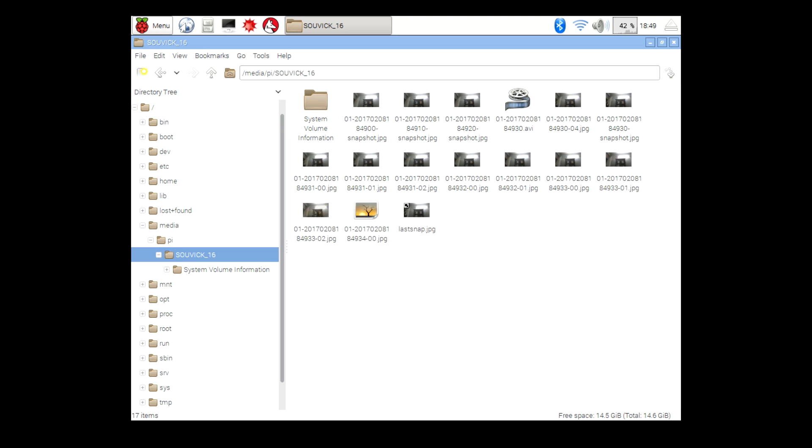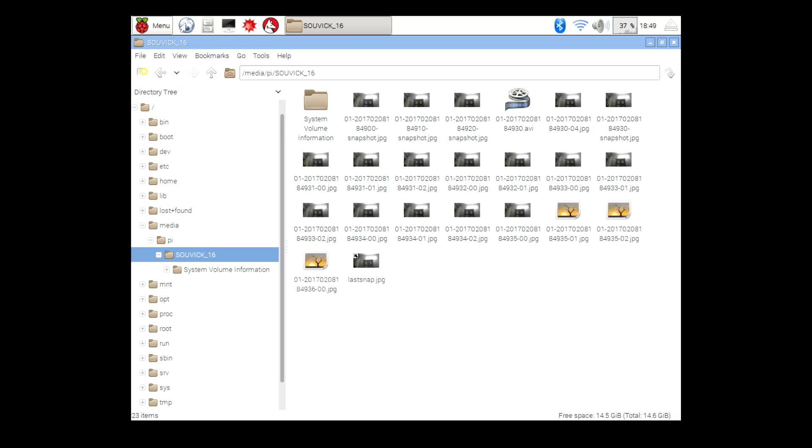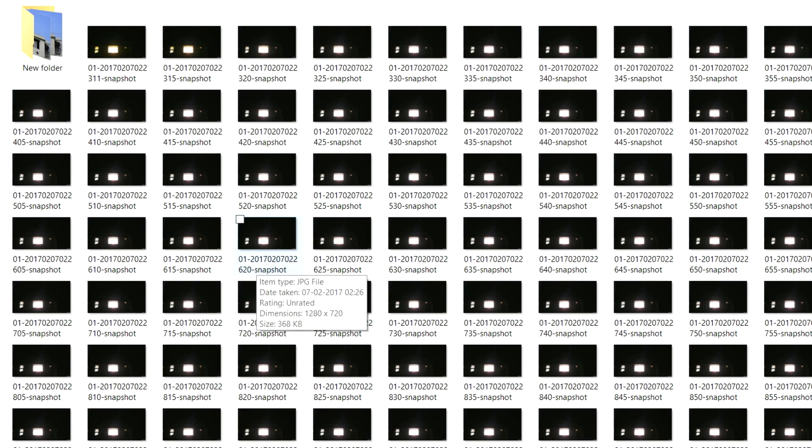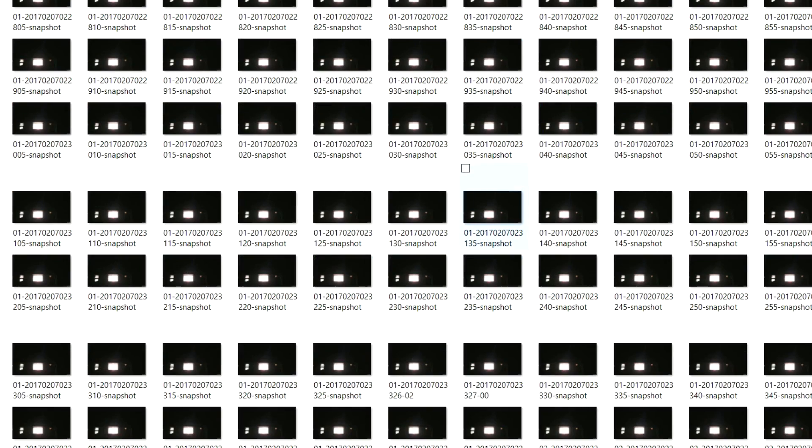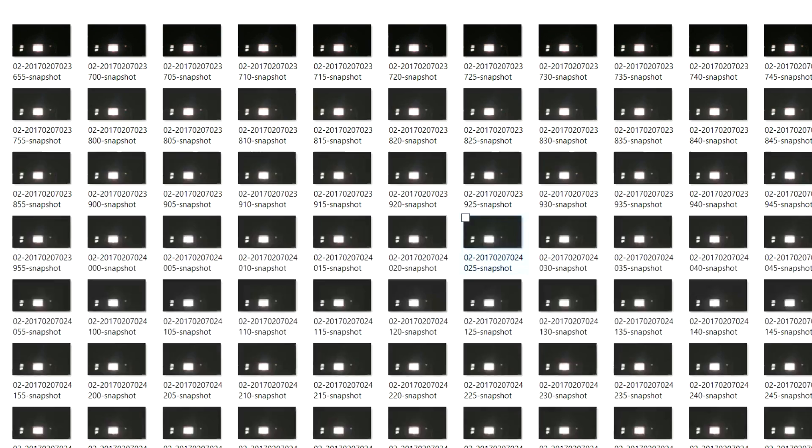When done, take out the pendrive and insert it into a laptop. So I am in my laptop and these are the images for my timelapse.